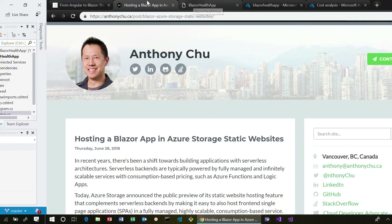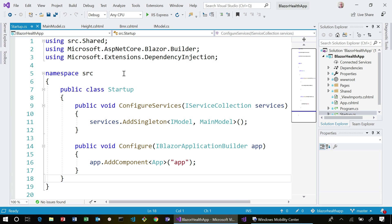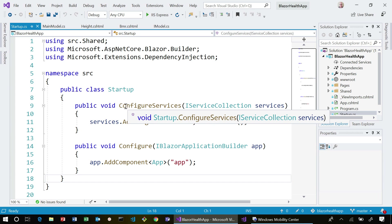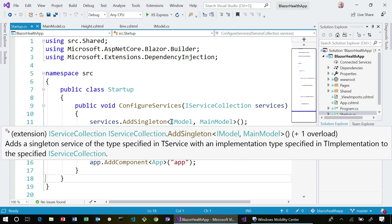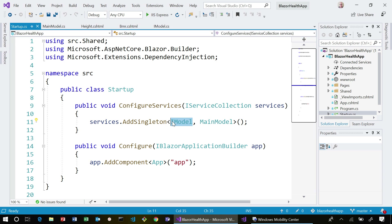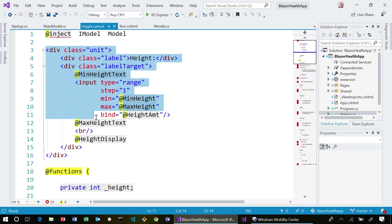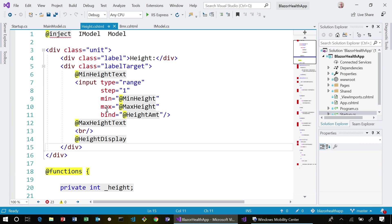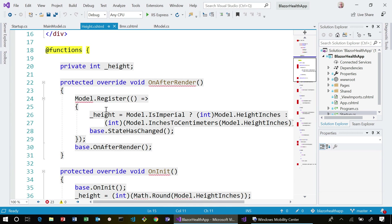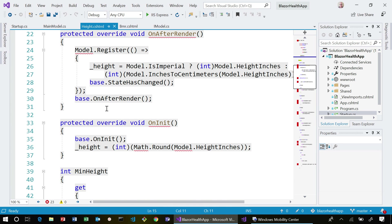I'm going to jump in just to show you a little bit of code. This is my Blazor app. If anyone writes ASP.NET MVC, it looks very similar, only this is code running in the browser. I have access to dependency injection — I can say every time I ask for the model, give me the main model. I have a height slider and this is using Razor templates, the same templates that you would use in an MVC app, only in this case, because it's a Blazor app, this is going to be rendered inside of the browser and executed on the client side.